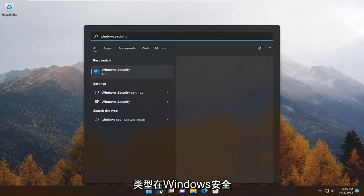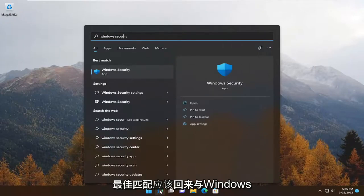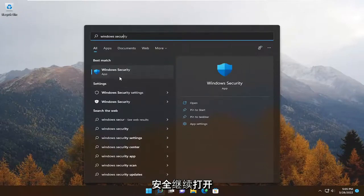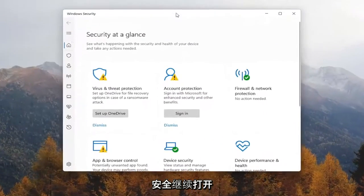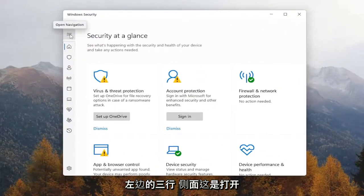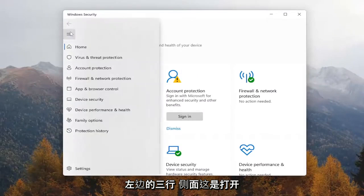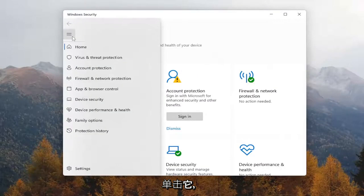Type in Windows Security. Best match should come back with Windows Security. Go ahead and open that up. You want to select the three lines on the left side that says Open Navigation. So go ahead and left click on that.